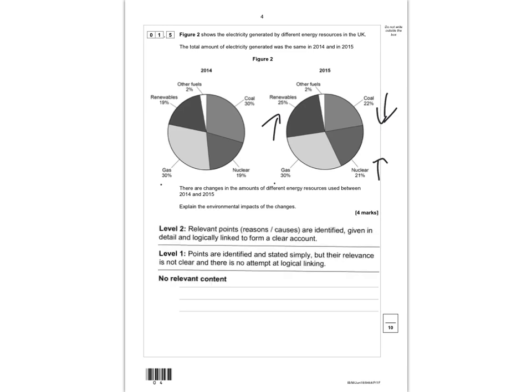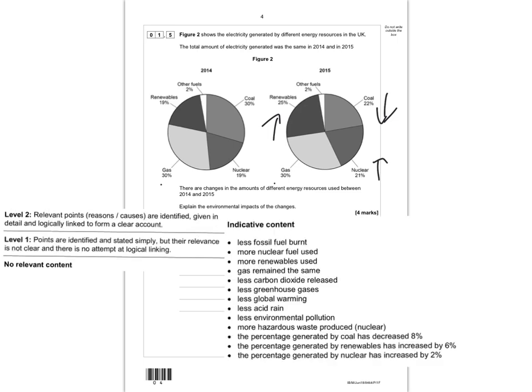You'll be assessed on this question using level descriptors. Level 2 requires relevant points, reasons, and causes to be given in logical detail and linked to form a clear account. Level 1 — one or two marks — means points are identified and stated simply but their relevance is not clear and there's no attempt at logical linking. In order to get three or four marks, you need to logically link your ideas together.